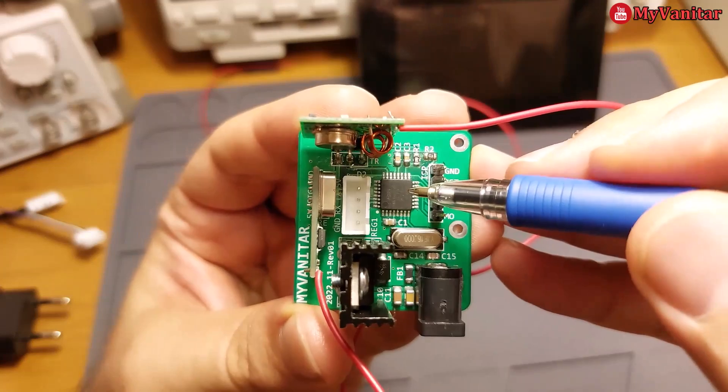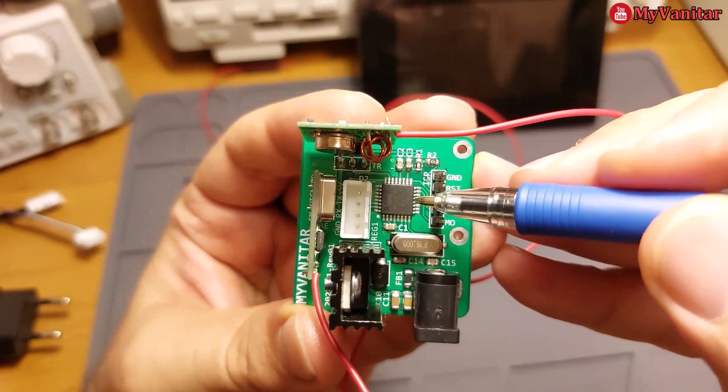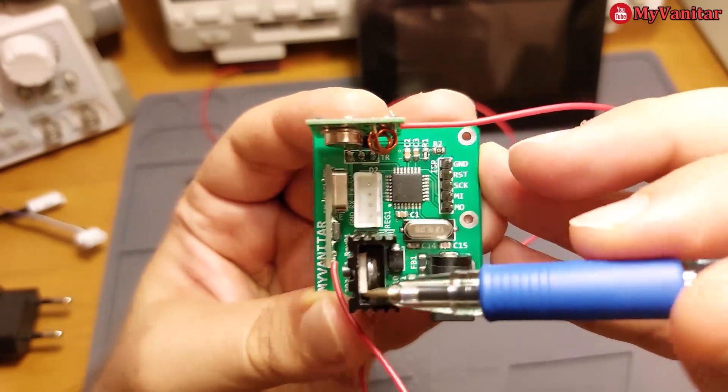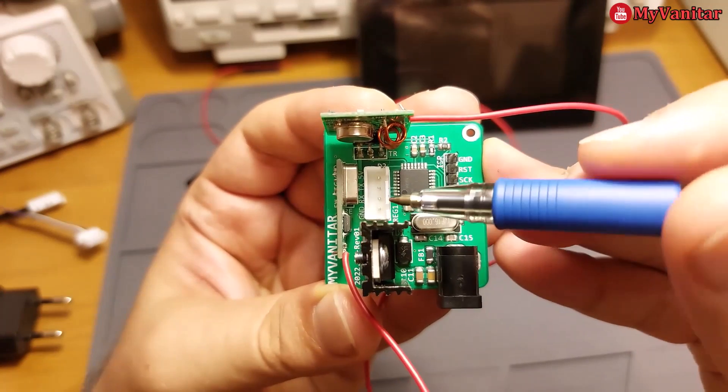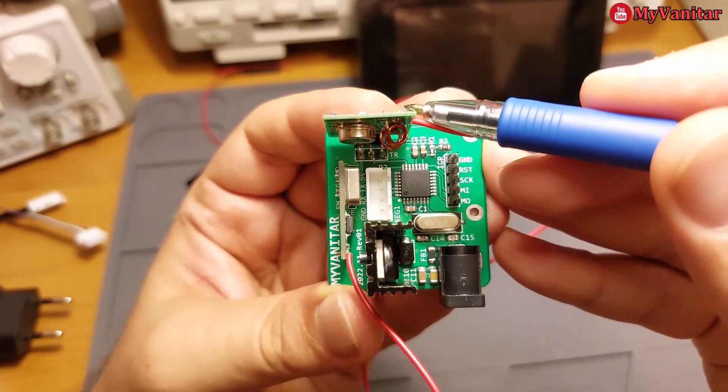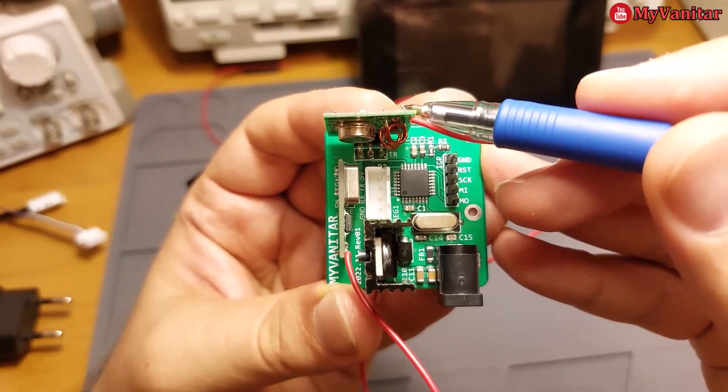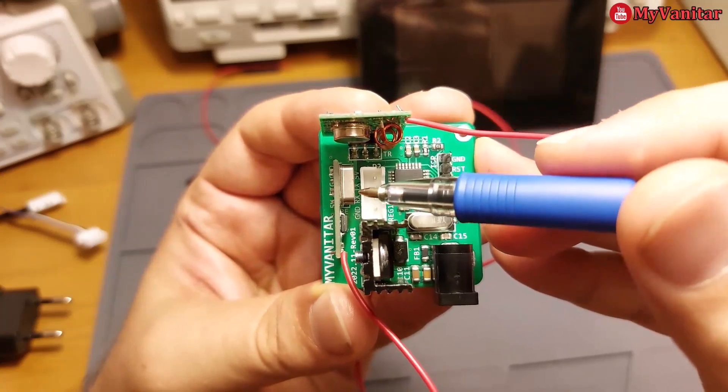This is the controller chip, ATmega328, ISP programming interface, regulator with the heat sink, and this is the transmitter, ASK transmitter module, and this is the receiver module.